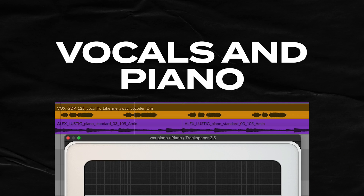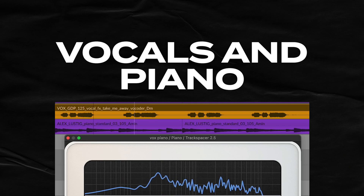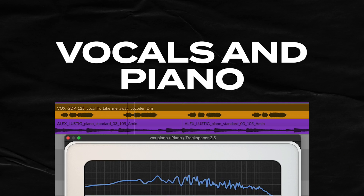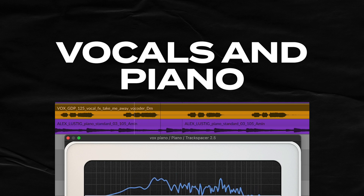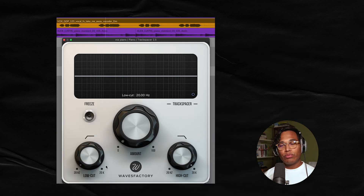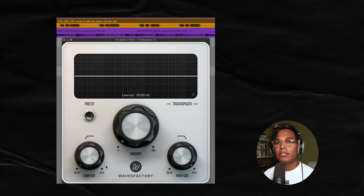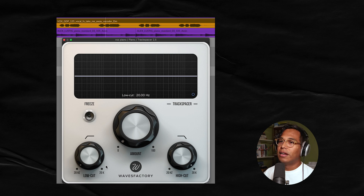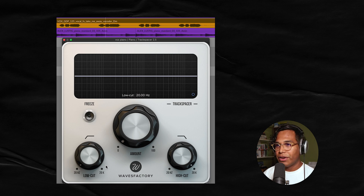The next example is between vocals and piano. Remember, the first thing to ask is: which layer do we want frequencies carved out of? In this case I want the piano to get out of the way of the vocals. So I have Track Spacer on the piano, with the vocals being routed in as the sidechain, and now we're ready to begin.